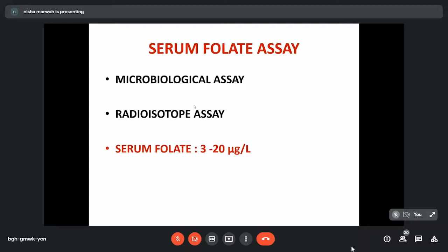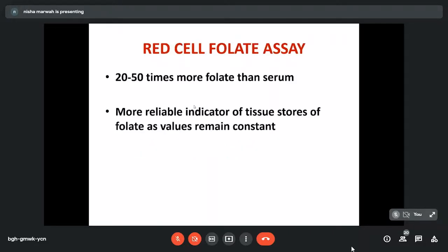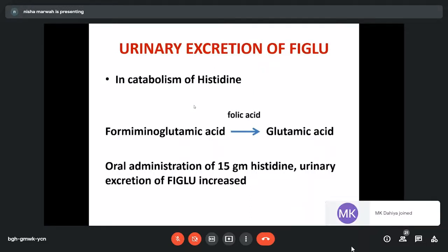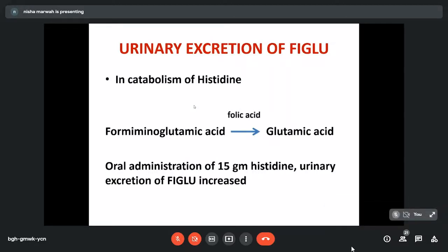Serum folic assay estimates folic acid deficiency, preferably by the radioisotope method. Normal serum folic levels are 3 to 20 micrograms per litre. Red cell folic assay is more sensitive than serum folic — levels are 20 to 50 times higher because folic acid gets internalized within cells during bone marrow maturation. It is a more reliable indicator as levels do not change frequently. There is also a test specific for folic acid deficiency: estimation of urinary excretion of FIGLU. In folic acid deficiency, this intermediary product of histidine catabolism accumulates and is excreted in increased amounts in urine.